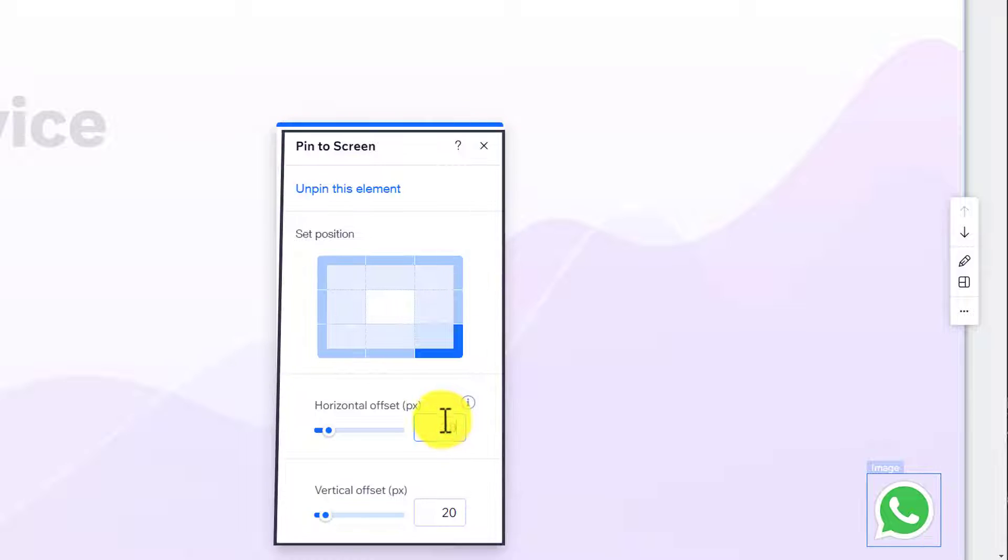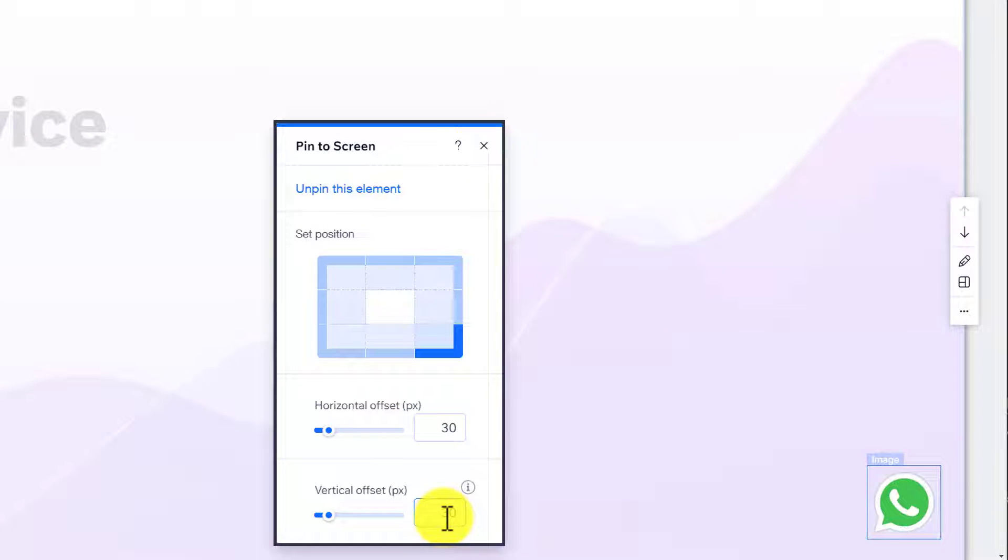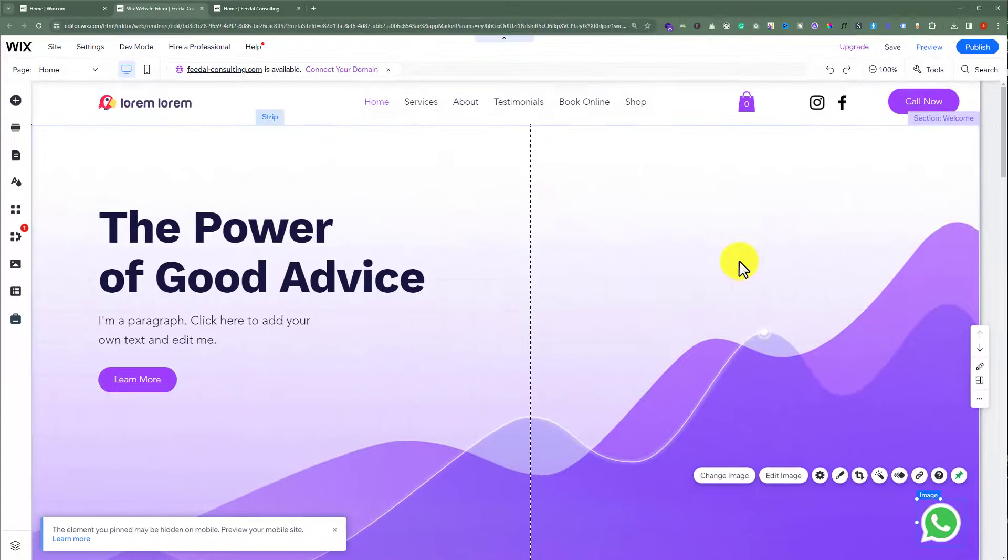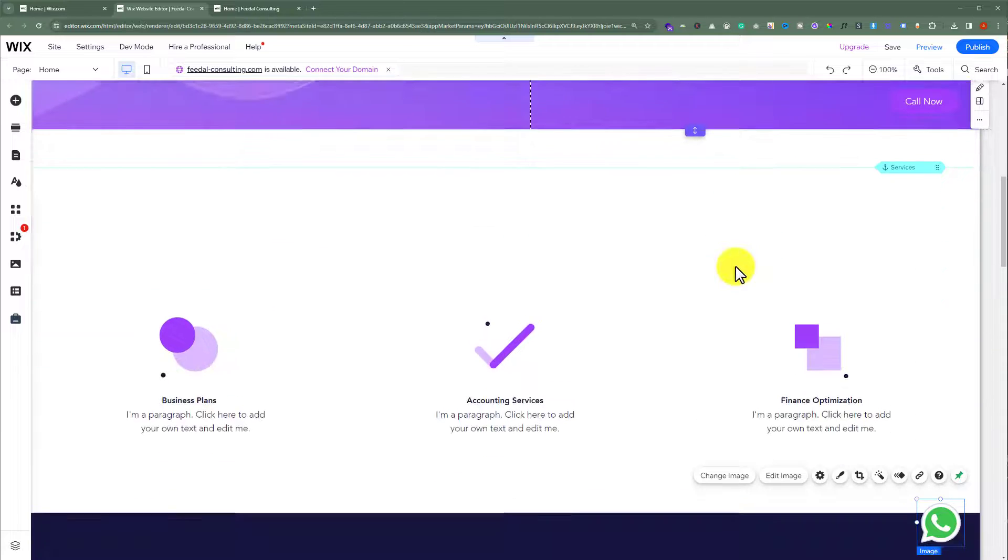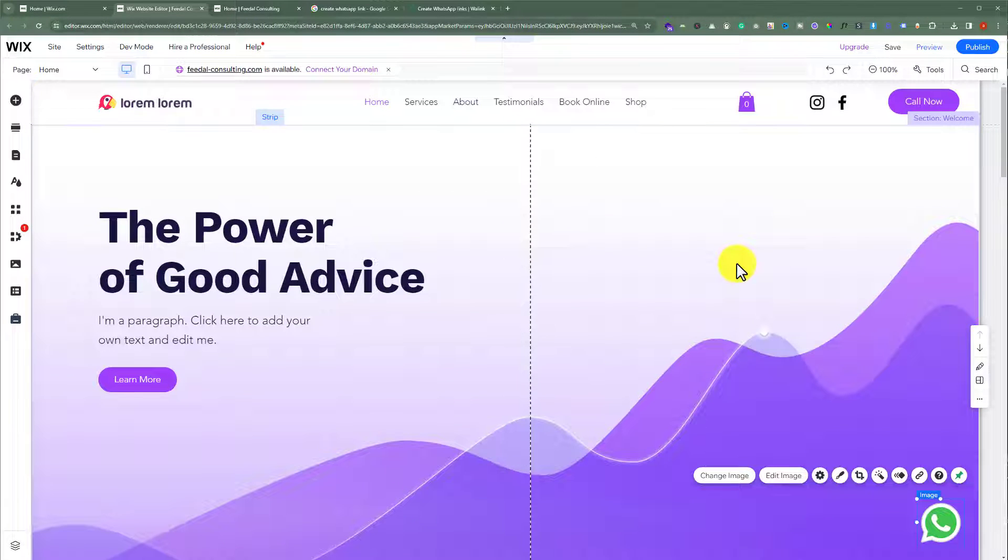Now we are going to add 30 and then 30 from vertical and then close it from here. And now this WhatsApp icon will always be on our screen whether we go down or up. Now we need to add a WhatsApp link to this image.